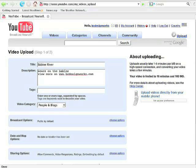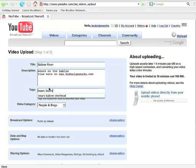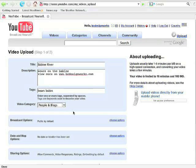So in the tag section, this is what they use for their search engine on YouTube. So you want to make sure you put in some appropriate keywords so that people can hopefully find your video.